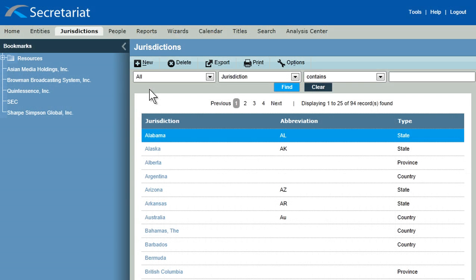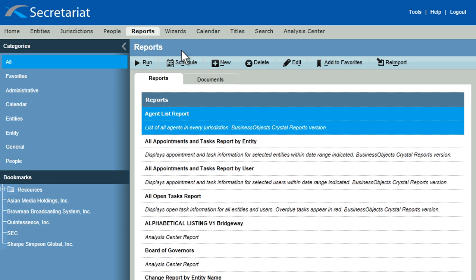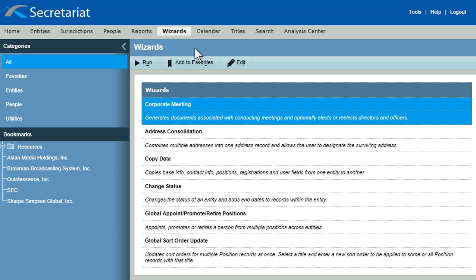Secretariat also provides instant access to jurisdictions, people associated with the entity, and a complete library of applicable reports and documents. Choose from the solution's selection of wizards to automate global tasks, such as promotions and retirements.